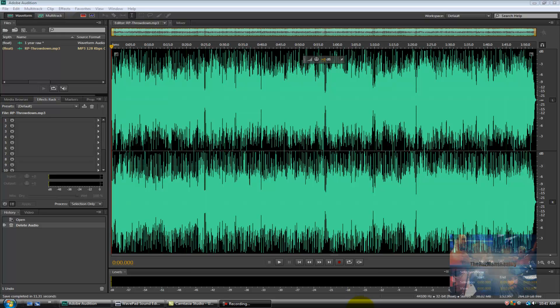What's up Razmanites, you got the Razman here and today I'm going to be showing you a brand new feature inside Adobe Audition that eliminates a problem that any radio show or podcast host will tell you is a common one.